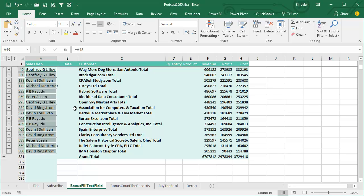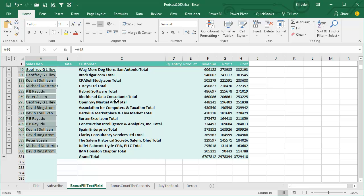I've seen this in a couple of different places. Sometimes we have an account number and customer name. You have to subtotal by account number because the customer name changes a little bit from order to order, so you can subtotal by account number and then pull the customer name down. Lots of different uses for this great trick that makes use of the Go To Special dialog box.